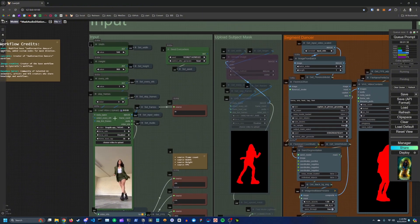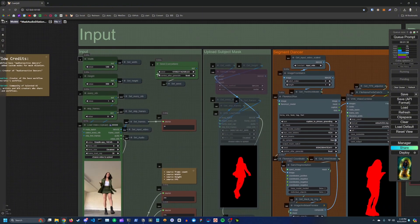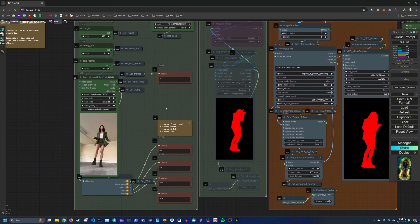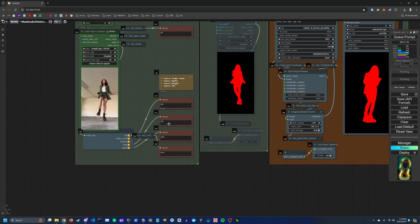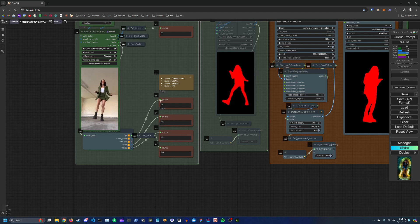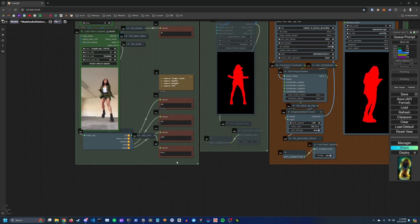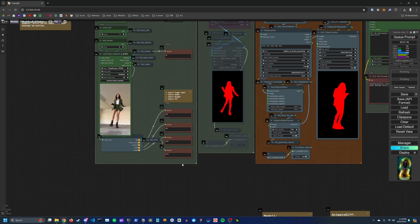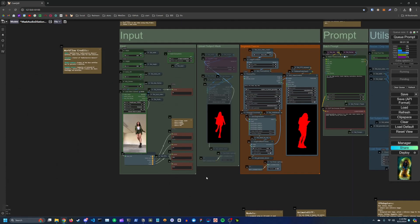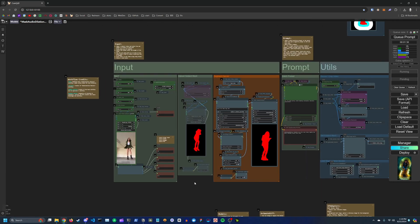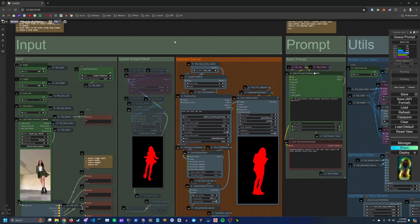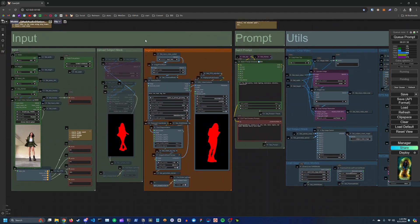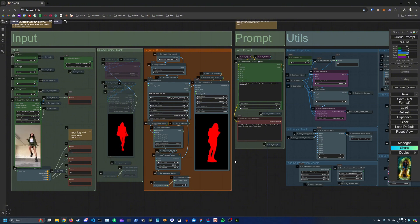Here's your seed. You can also get some information about the source video here, so frame rate, width, height, and FPS. So here you can actually, this is where your subject mask is generated using SAM2.